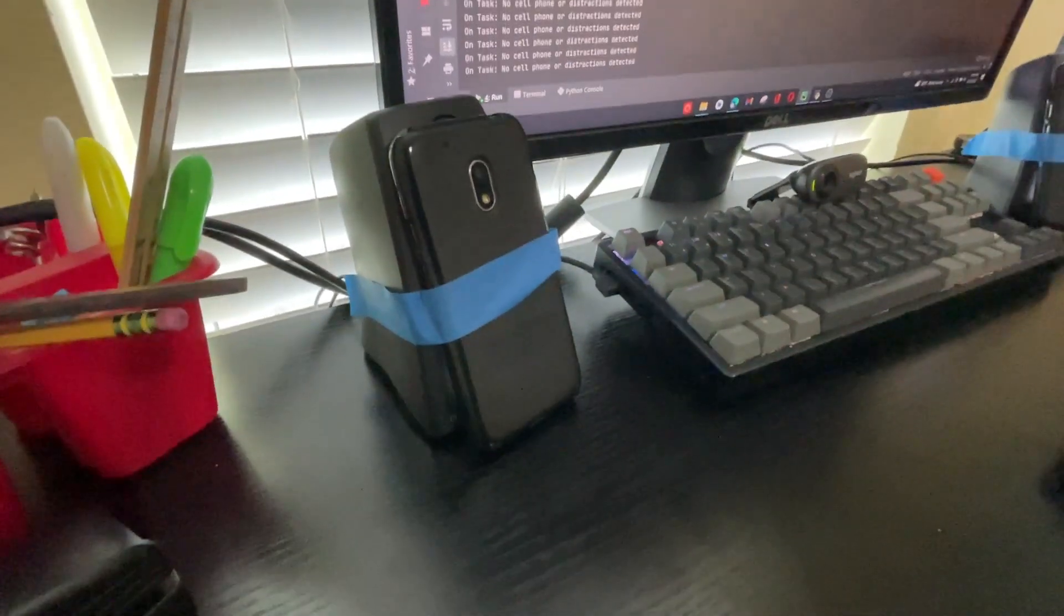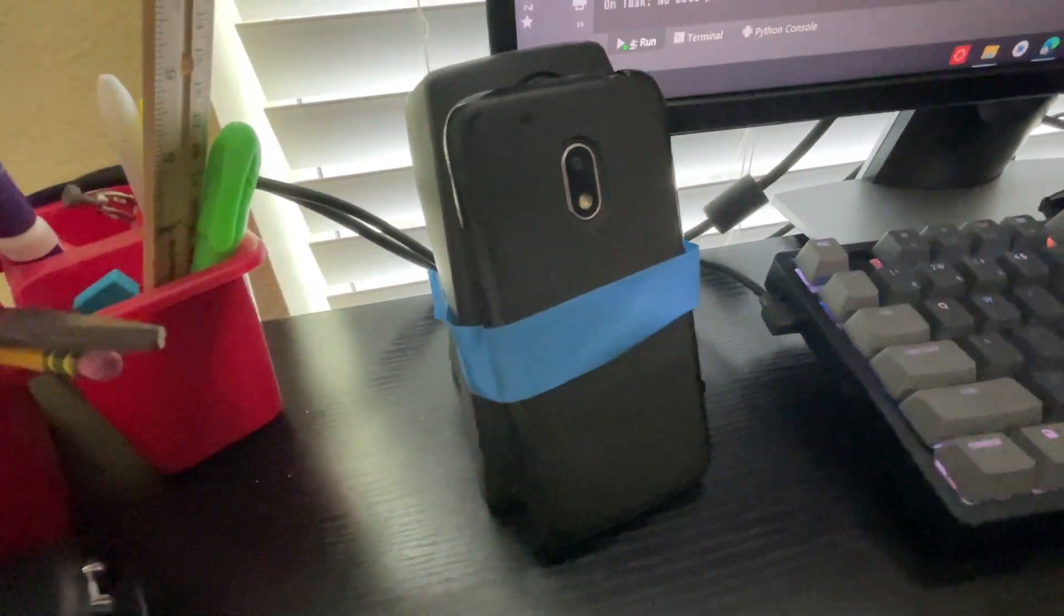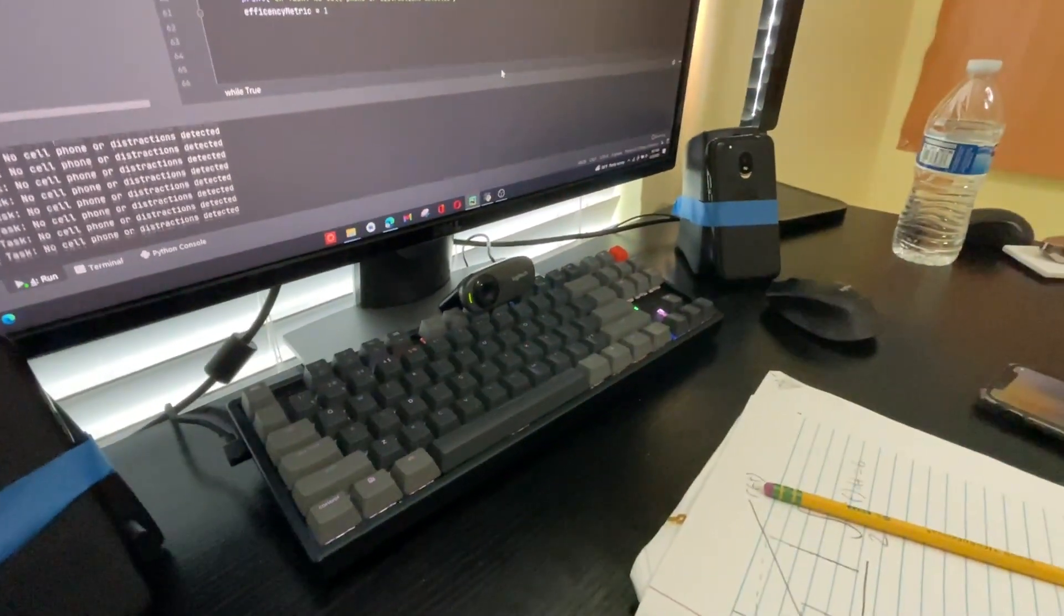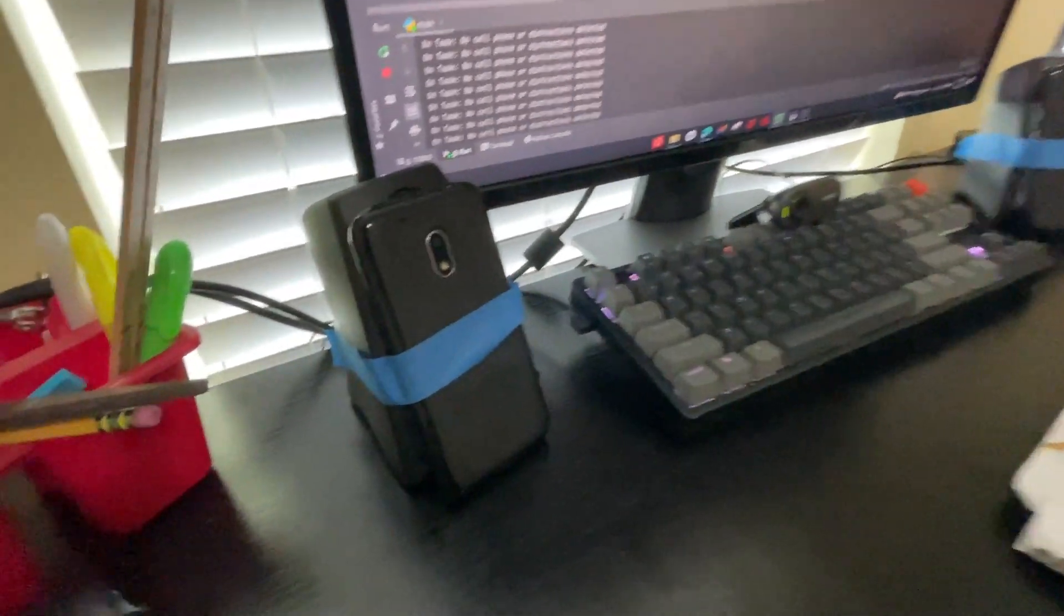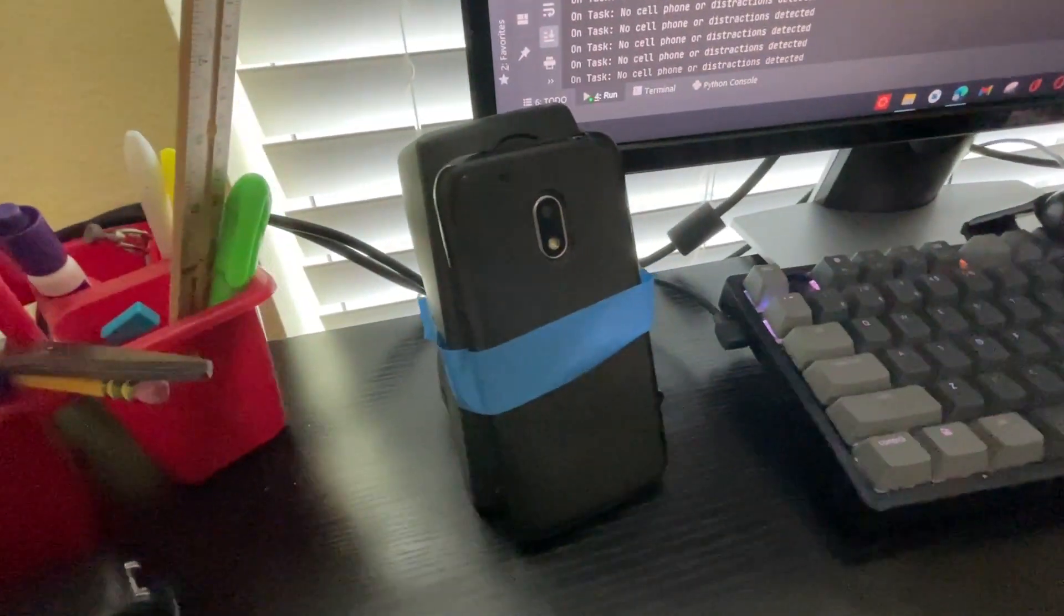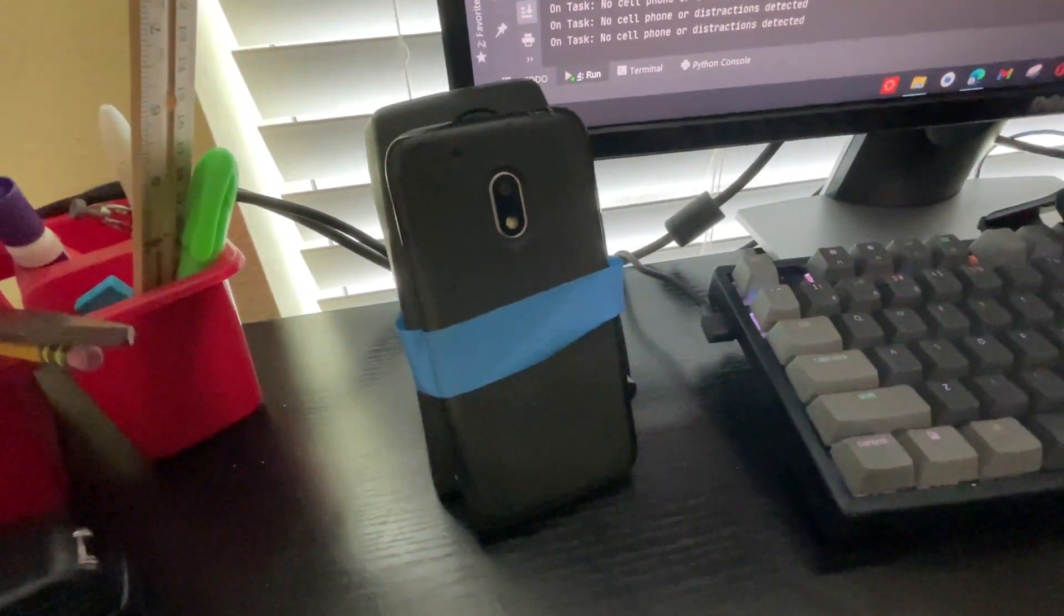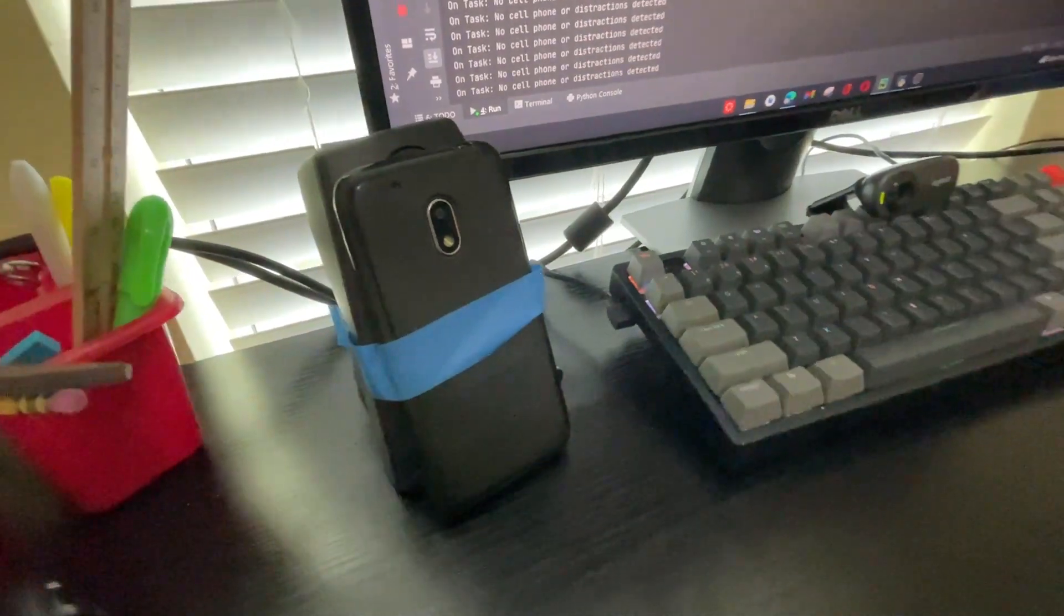Alright, so the rig has been built. Basically what it is is two flashlight devices on each side pointed towards me, and these will automatically blind me once it detects I'm off task.